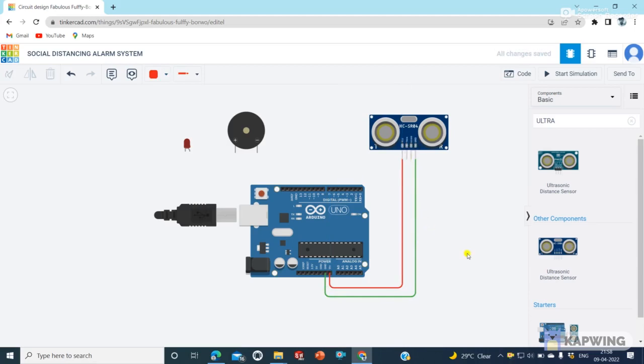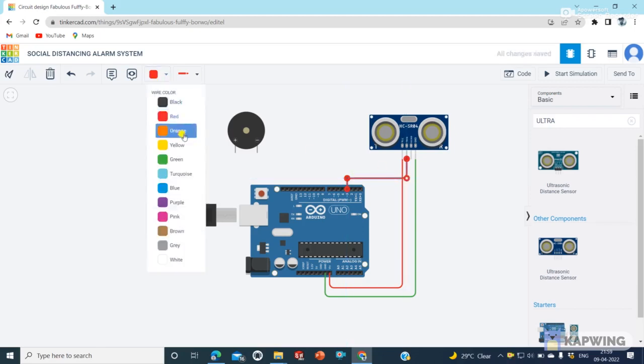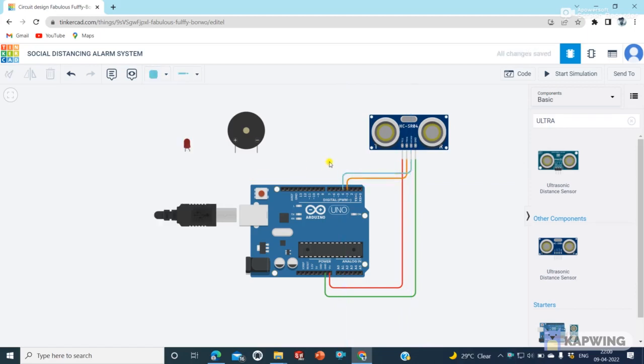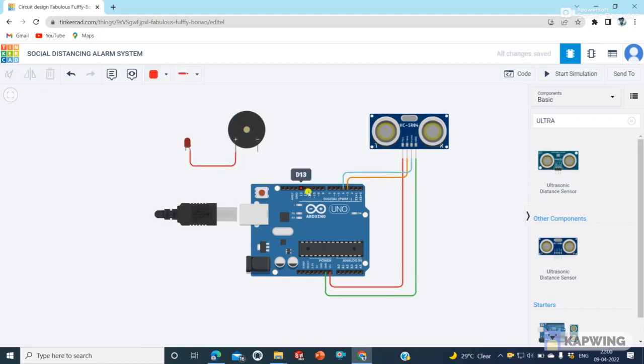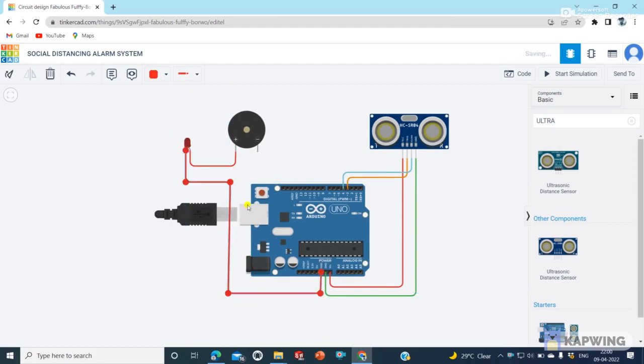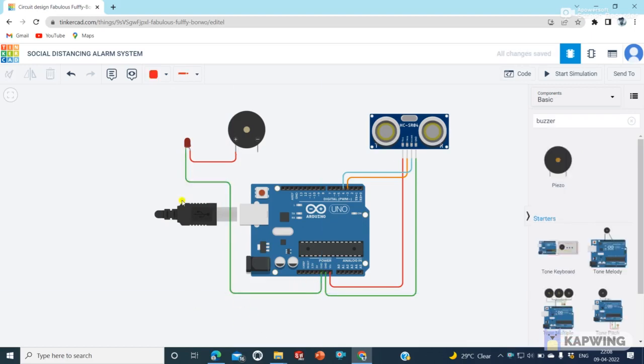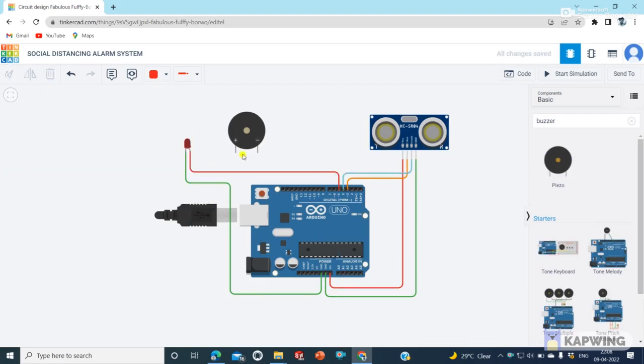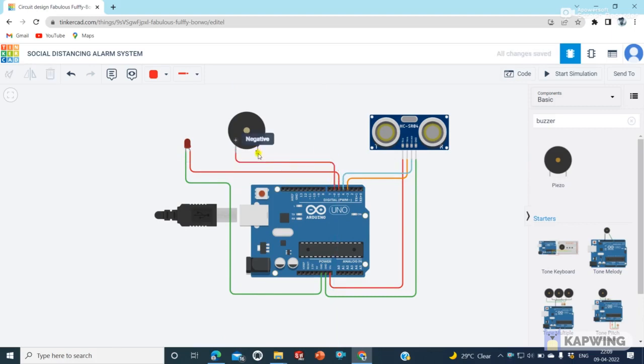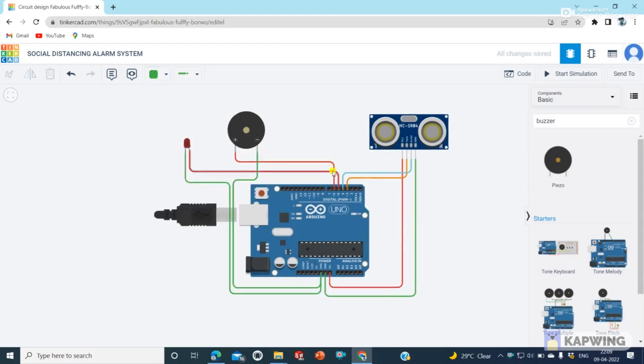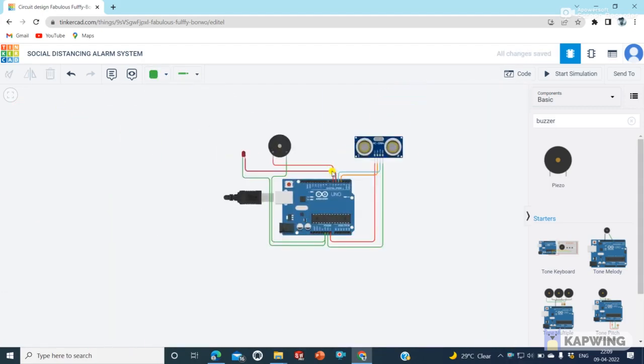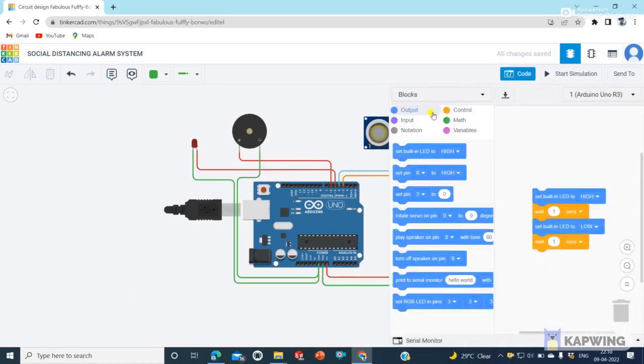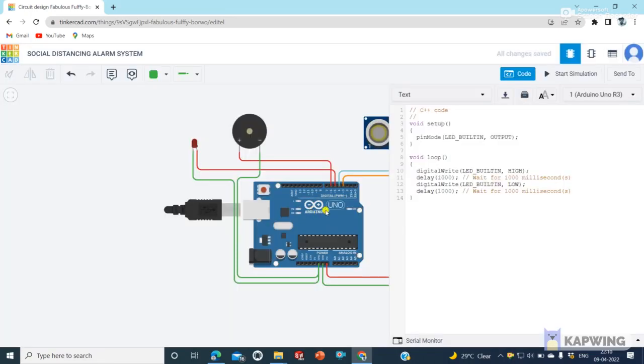Let's make the connections. After making all these connections our circuit is ready.